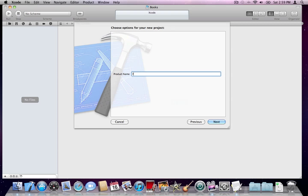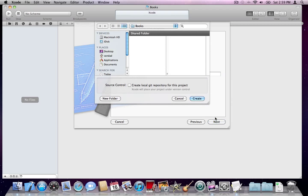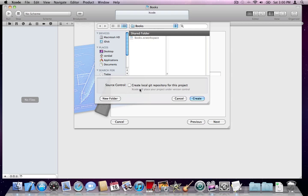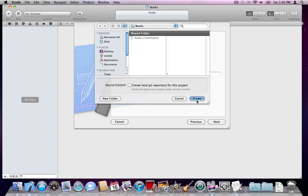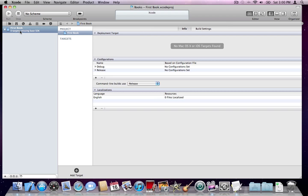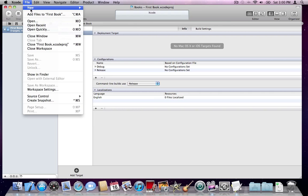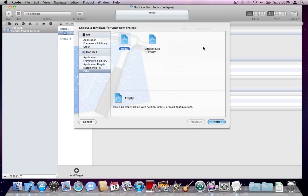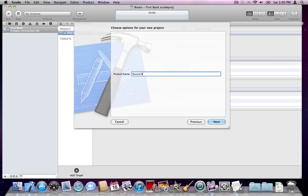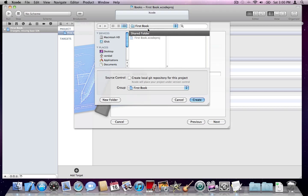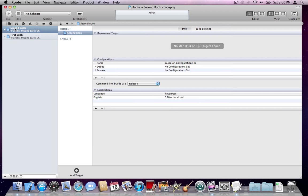I'll say Next, name it 'first book', and create it under the books folder. We do not want a Git repository for these projects because they are going to be hooked up with the SVN repository. So I'll say Create. The first book project has been created. Now I'll create another project and call it 'second book', making sure it's also created under the books folder and books workspace.